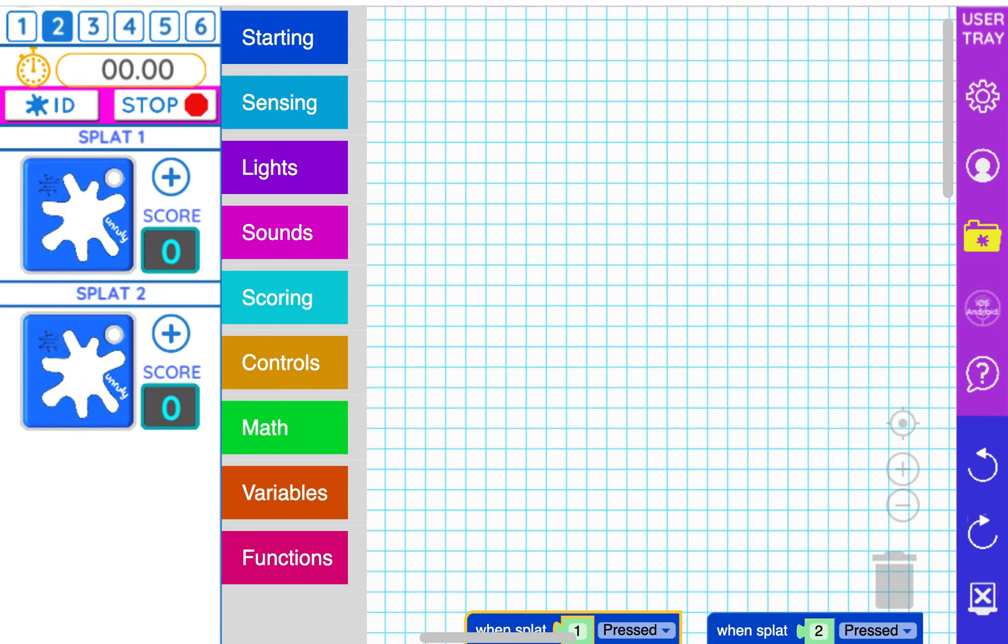Feel free to replay this video as many times as you need to in order to make sense of the Morse code. You might also find it helpful to go back to the activity guide to see how the code is written out.